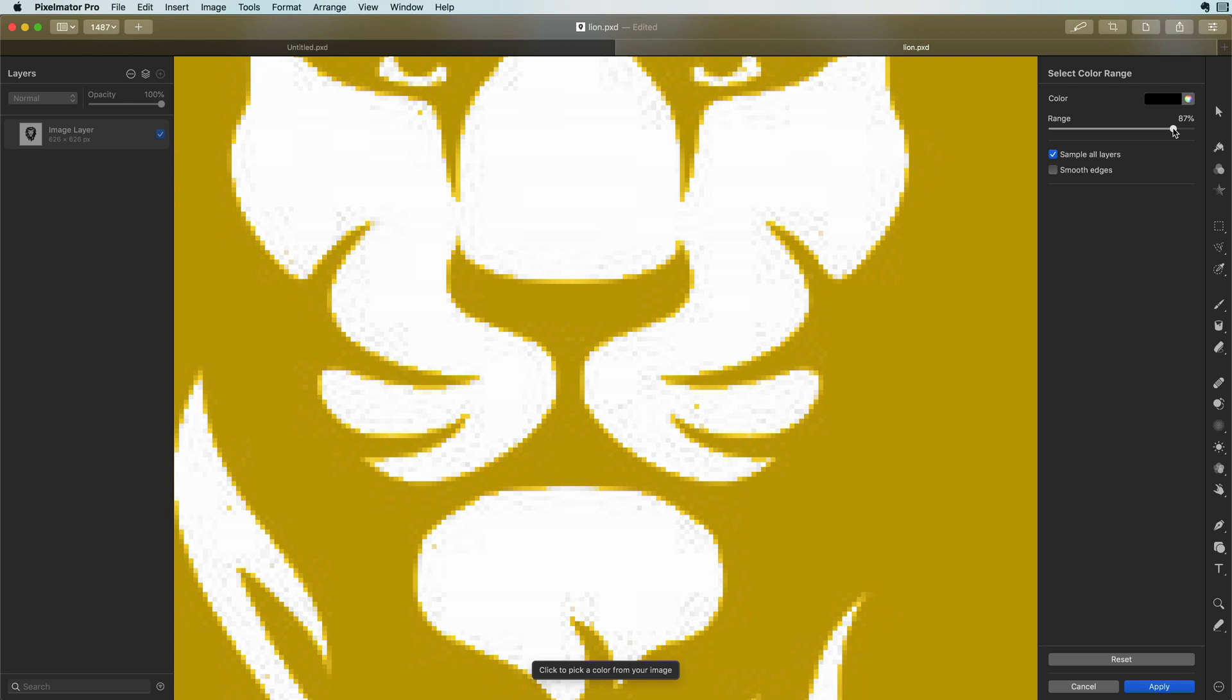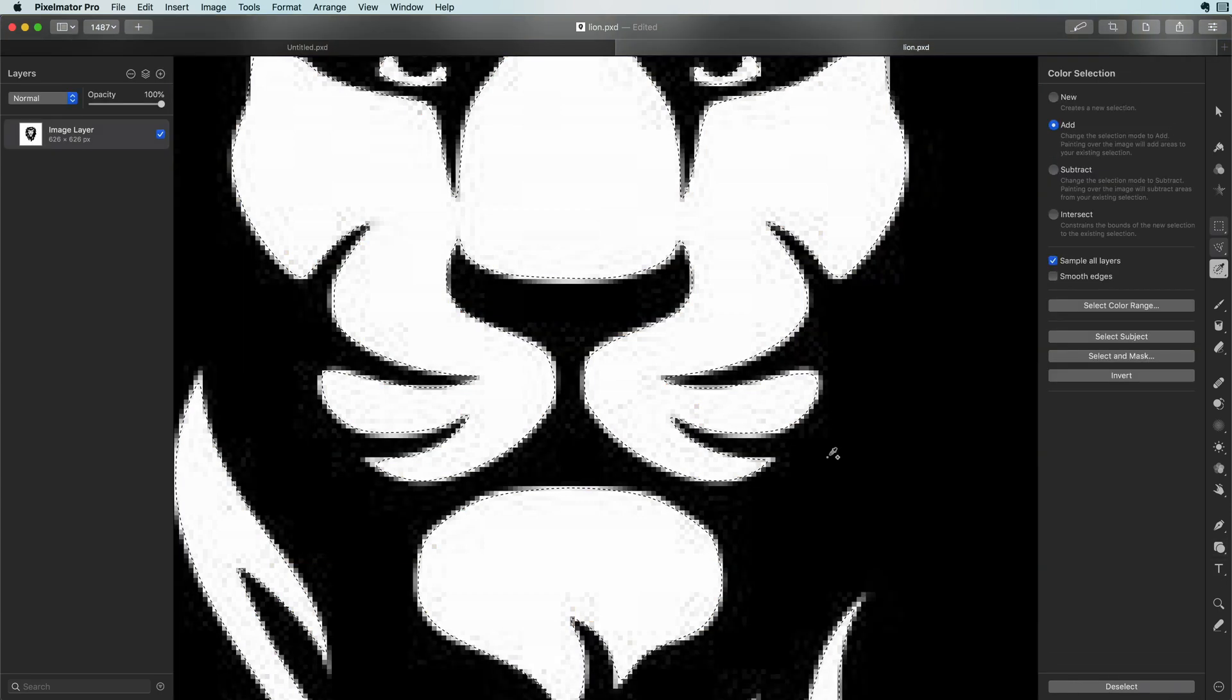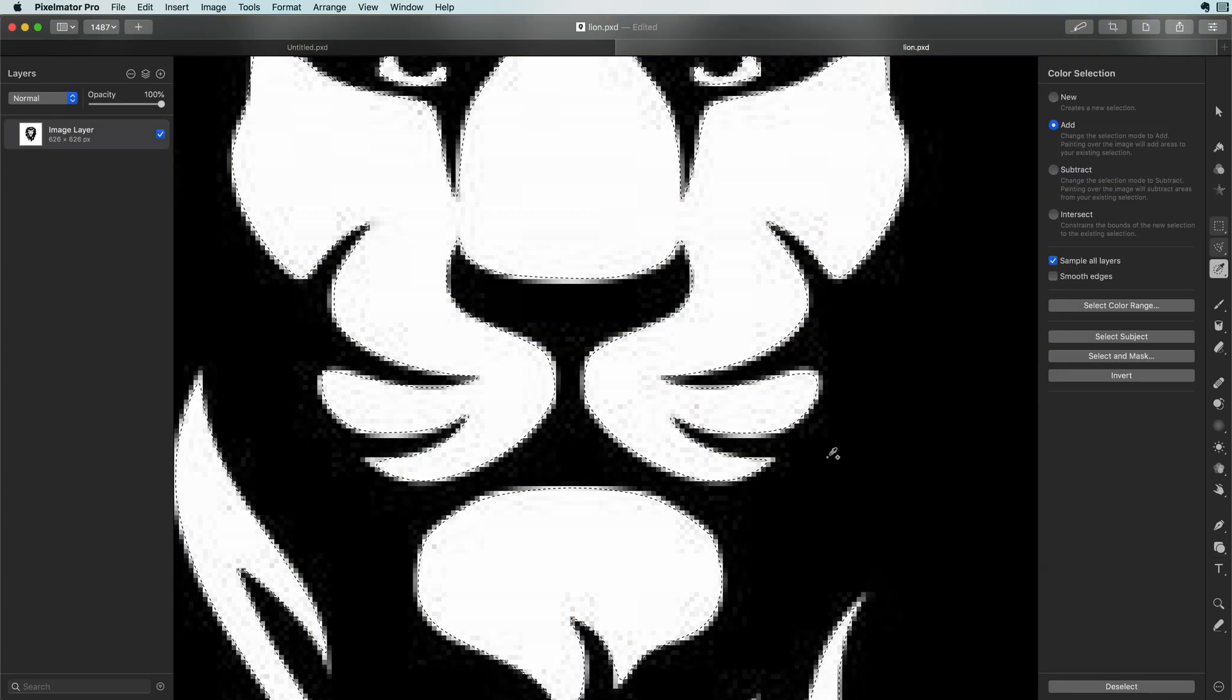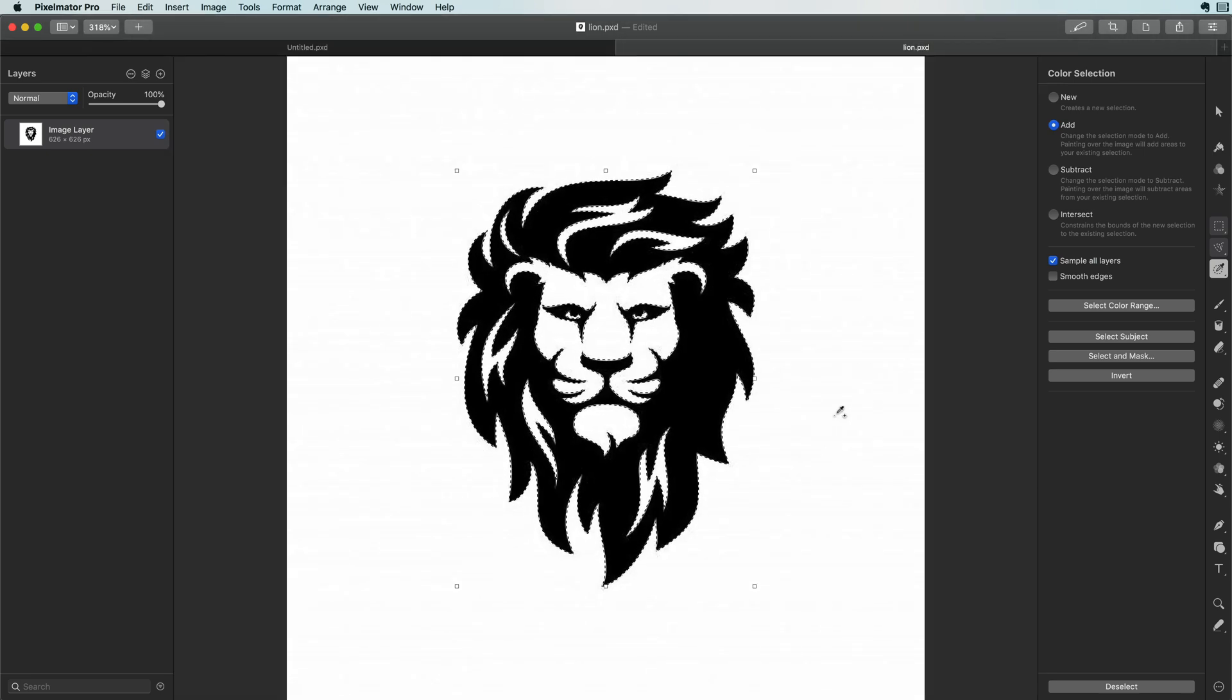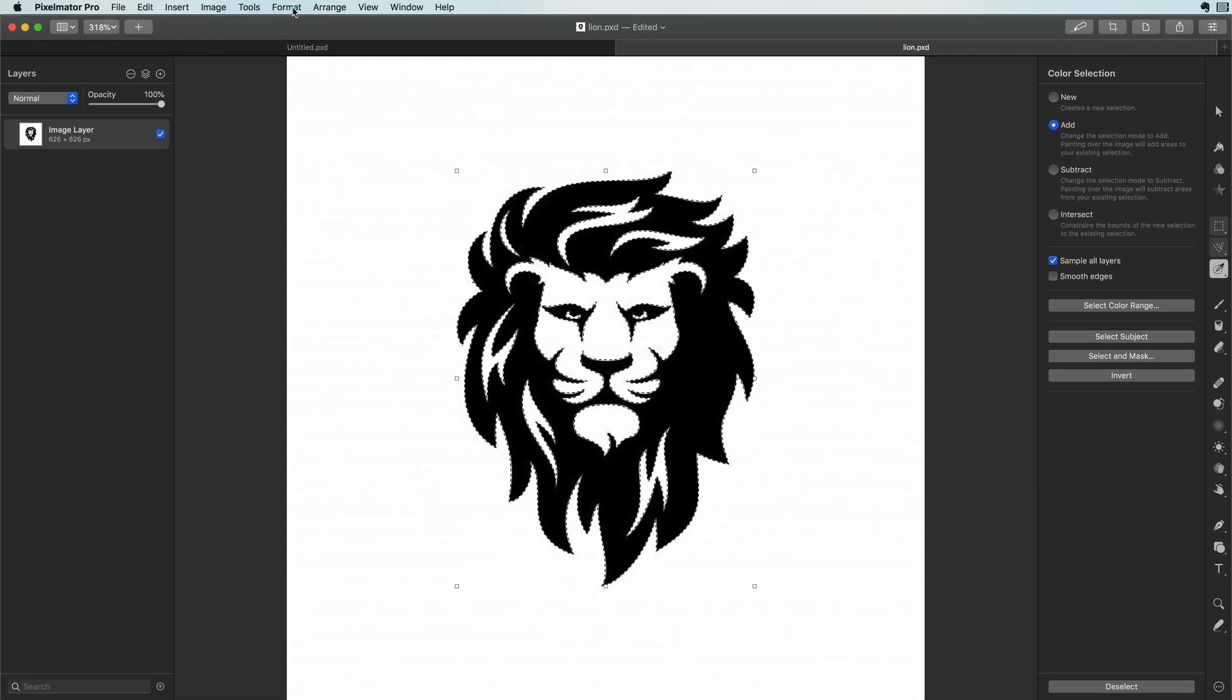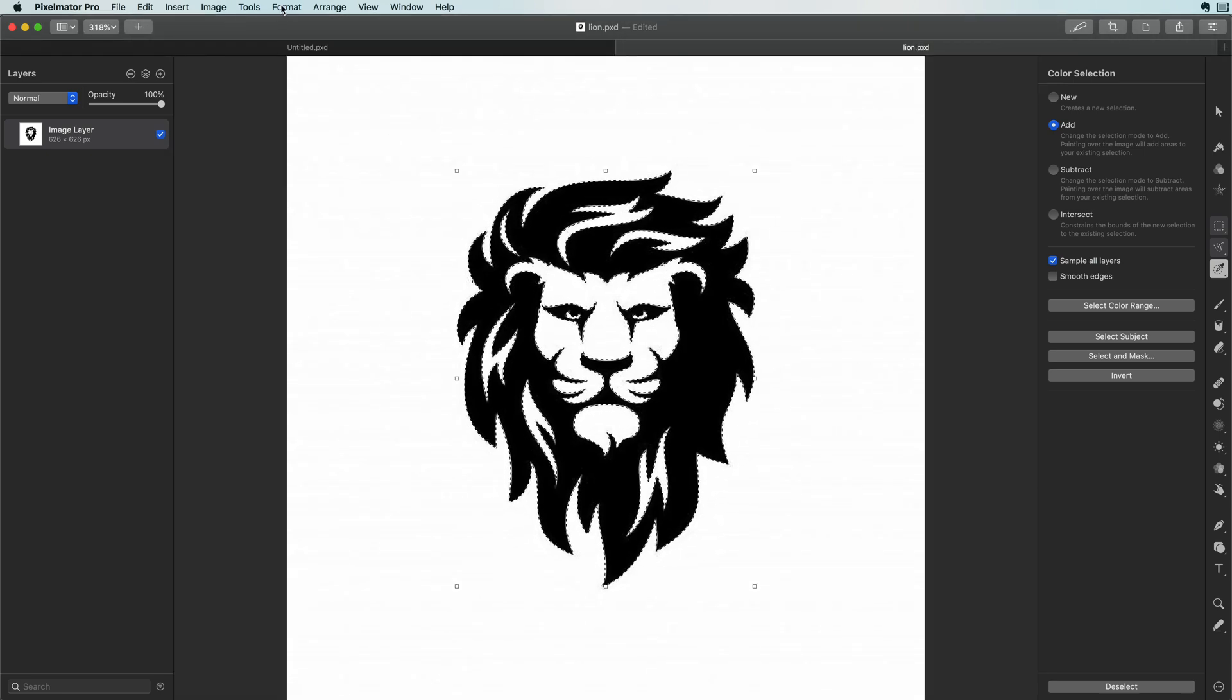A value of 87 looks good. To make the selection we need to press the apply button. If I zoom out we can see the ants marching around the artwork. Now here is the trick to convert this selection to a path.